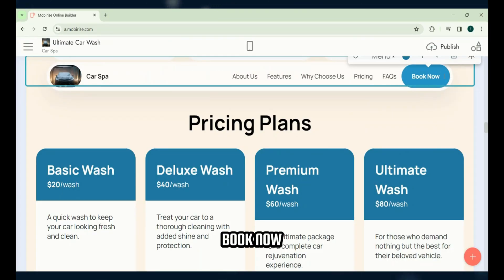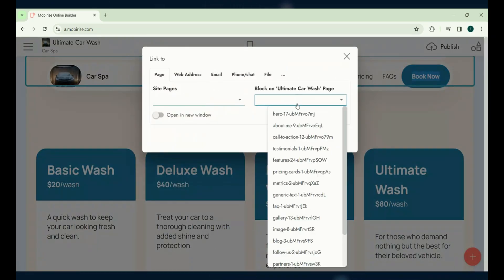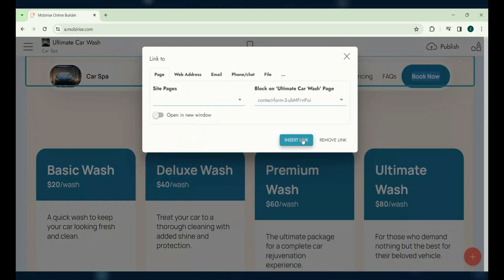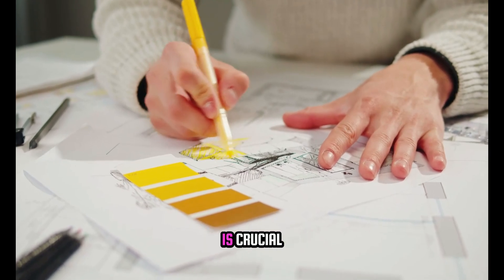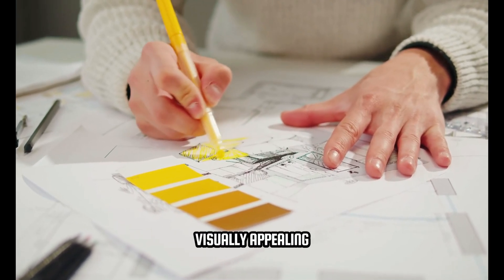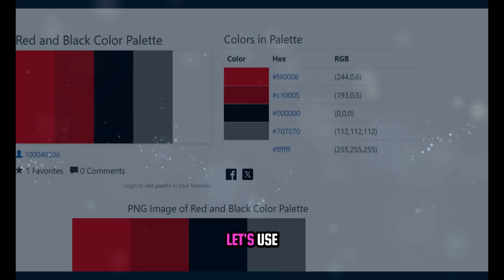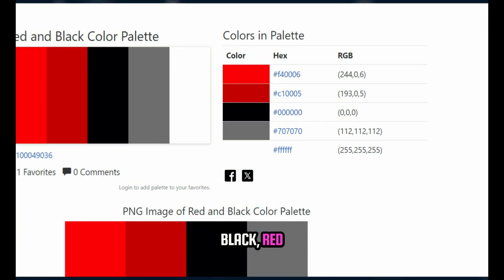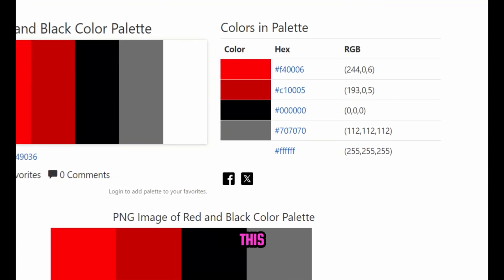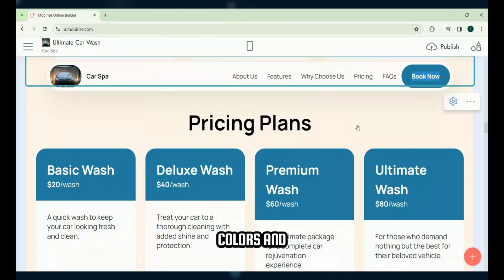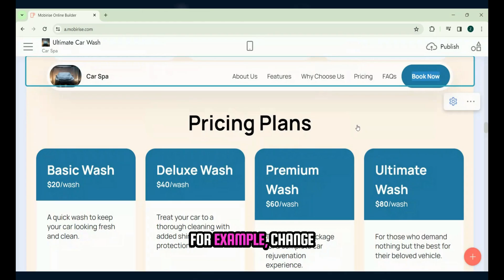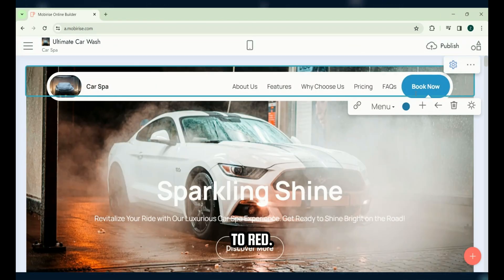Link the book now button to the contact form section. A good color combination is crucial for a visually appealing and professional website. Let's use black, red, and white for this website. Change button colors and other important elements to red. For example, change the color of the book now button in the menu bar to red.